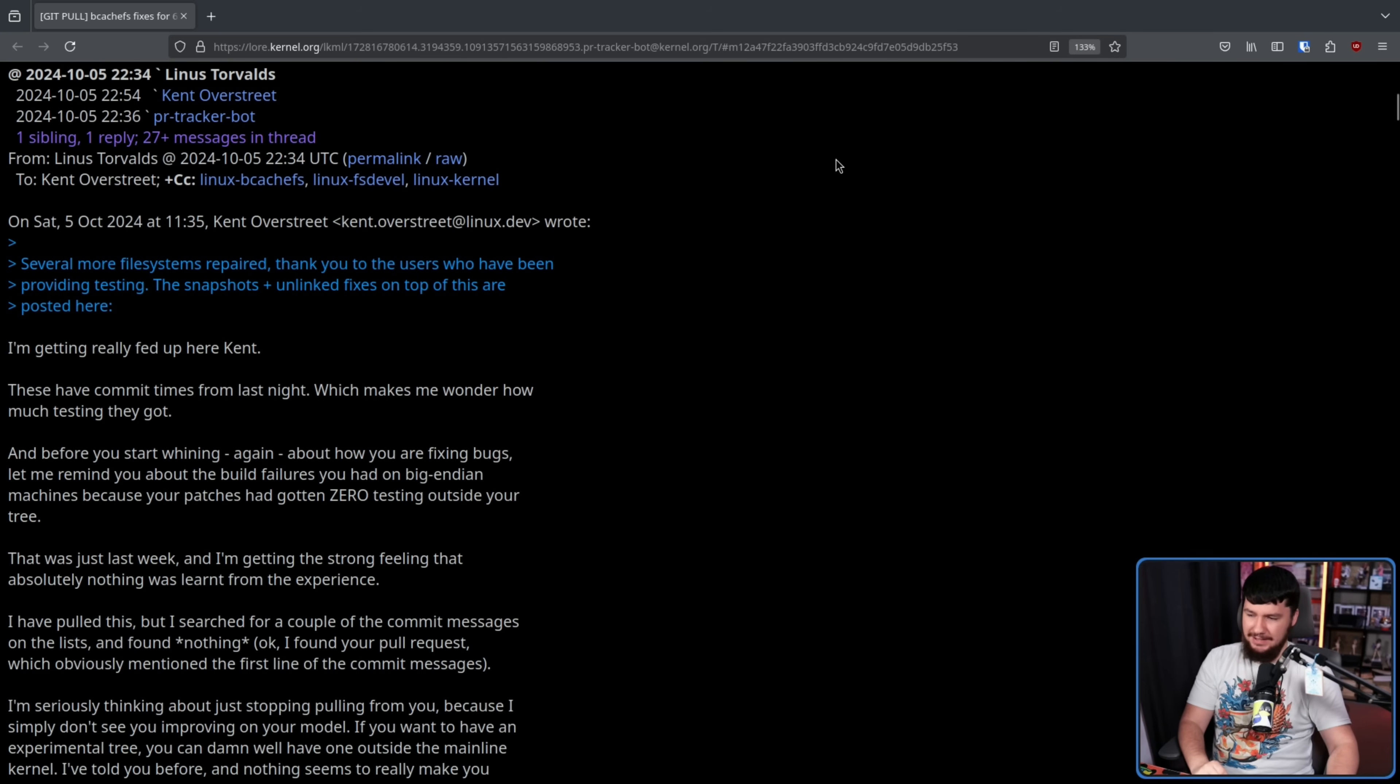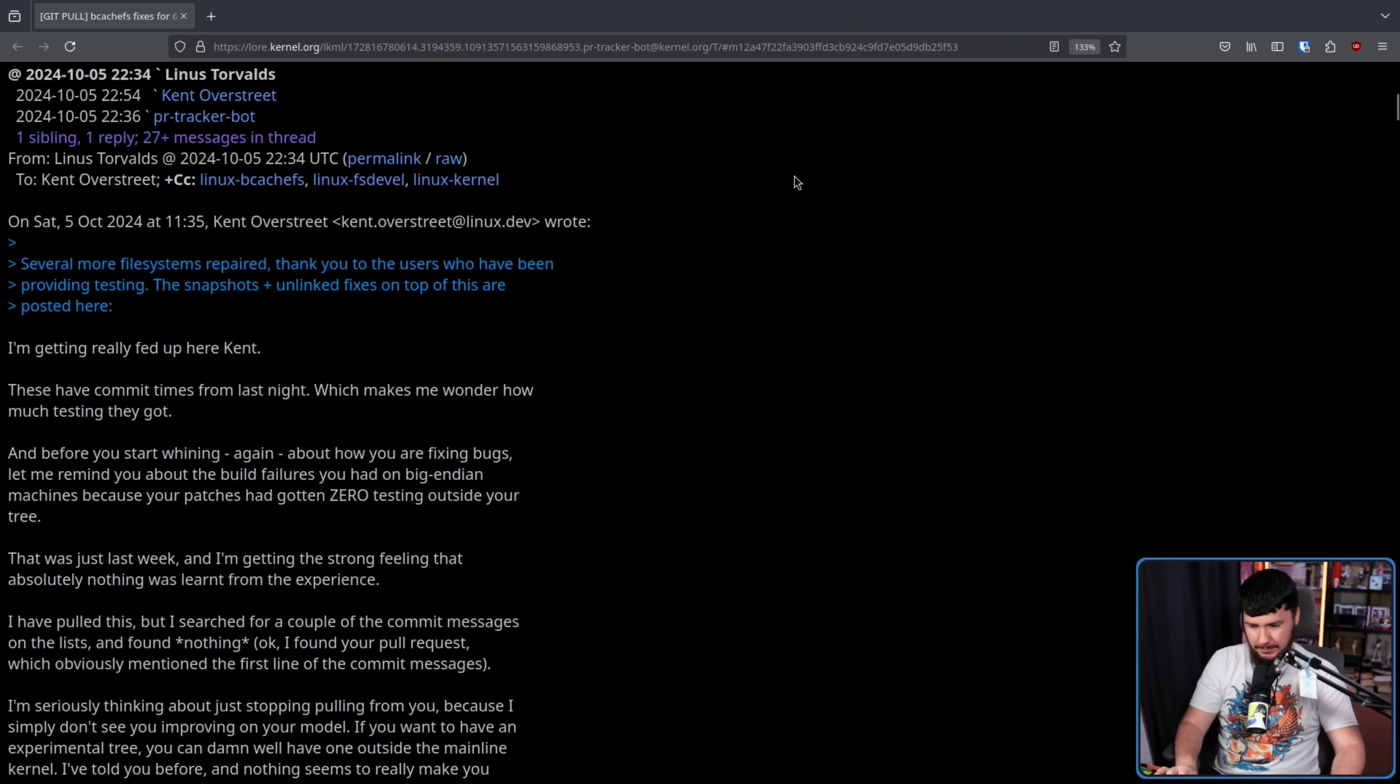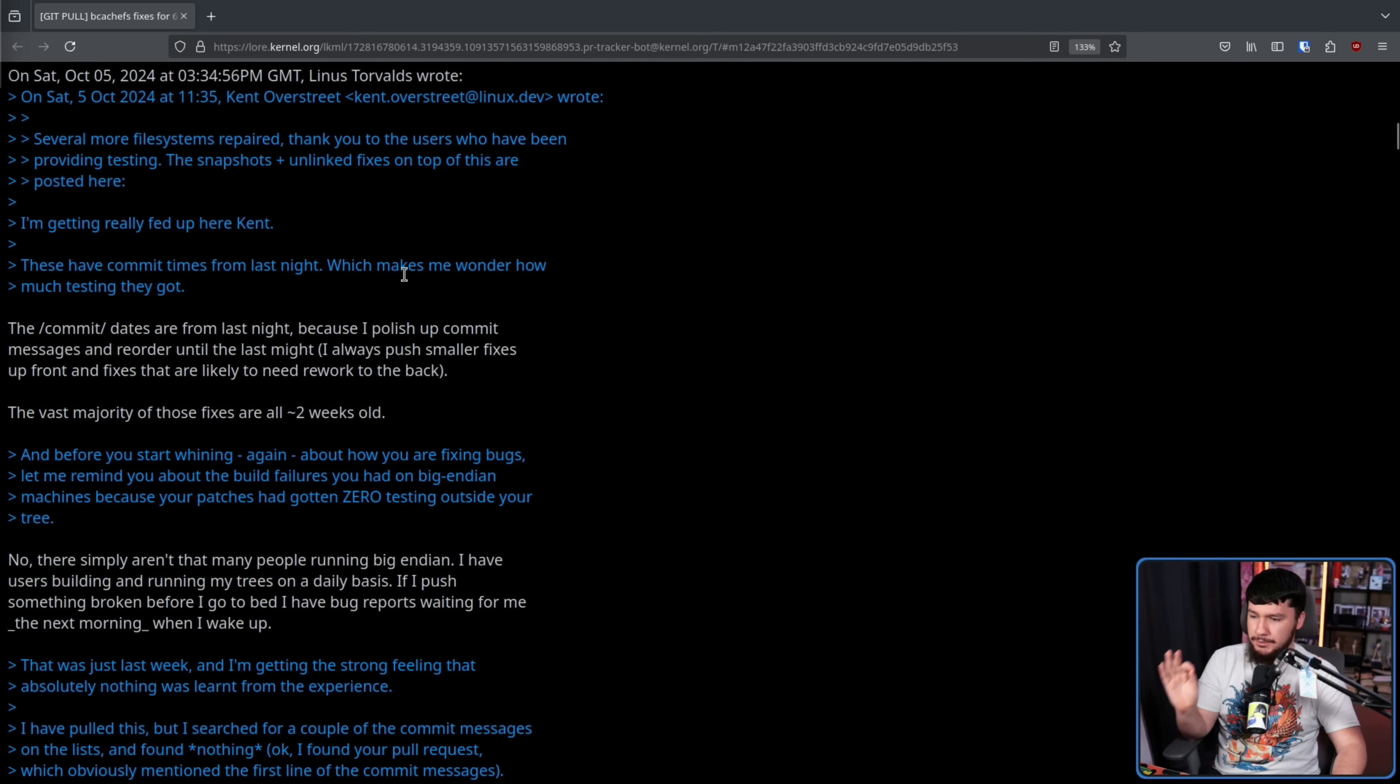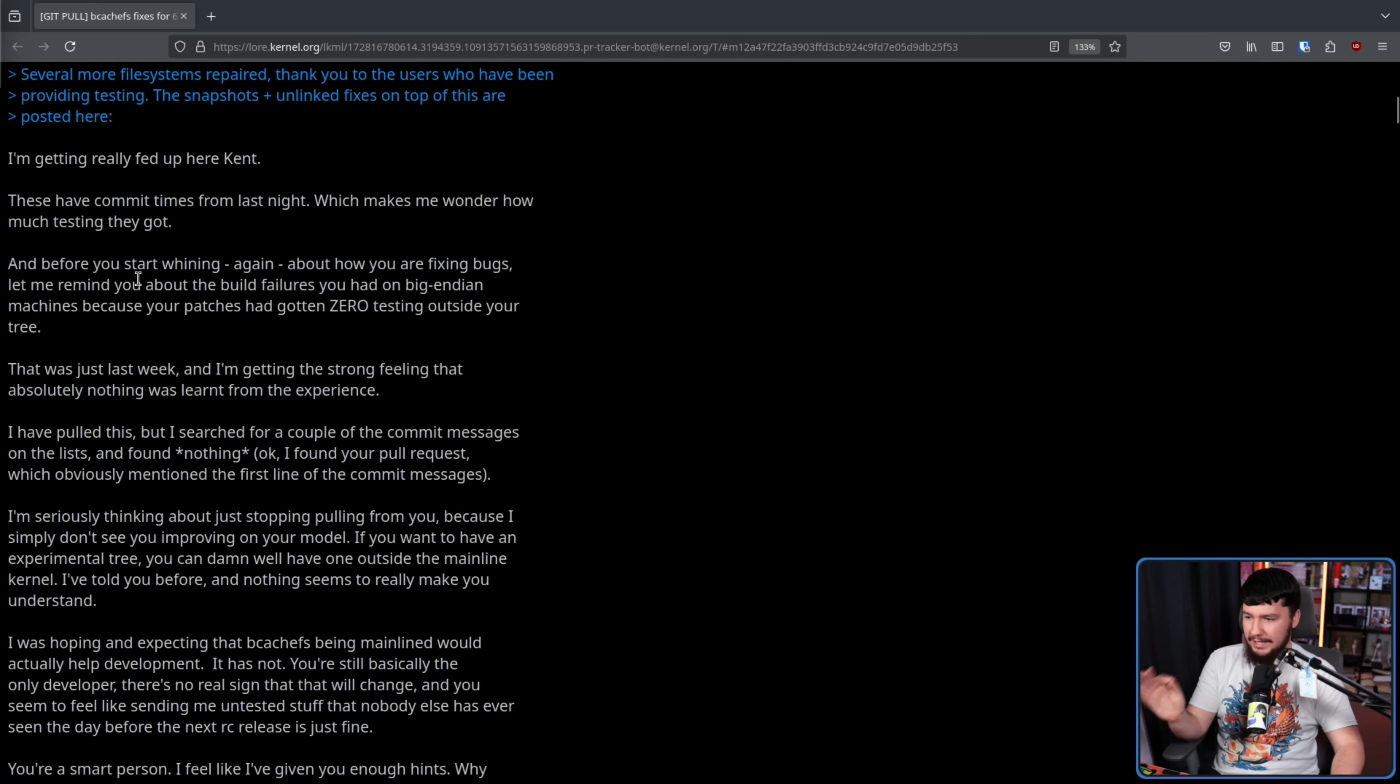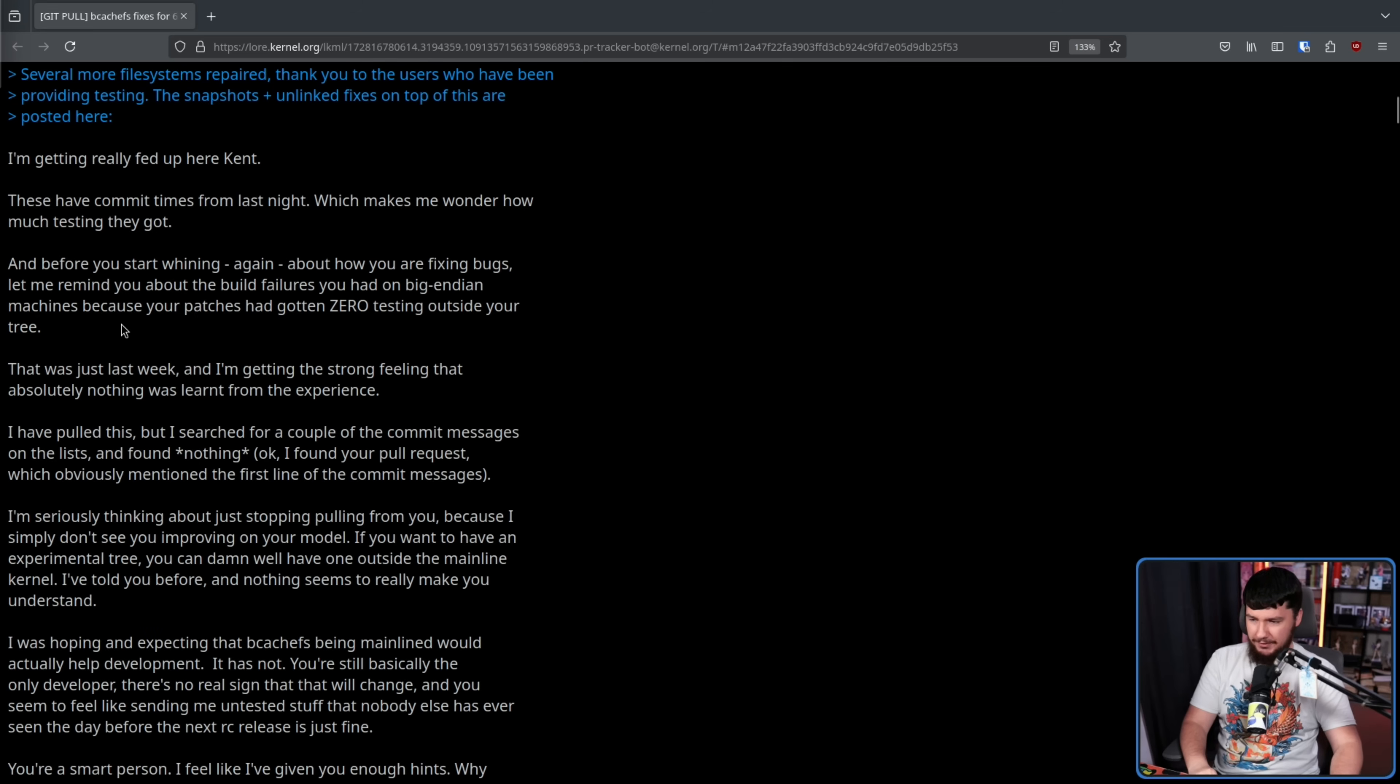I'm getting really fed up here, Kent. These have commit times from last night, which makes me wonder how much testing they got. Now, to be fair to Kent here, the commit messages are from last night because I polished up commit messages and reordered until last night. I always push smaller fixes up front and fixes that are likely to need rework to the back. The vast majority of those fixes are all two weeks old. Understandable. And before you start whining again about how you are fixing bugs, let me remind you about the build failures you had on Big Endian because your patches had gotten zero testing outside your tree.